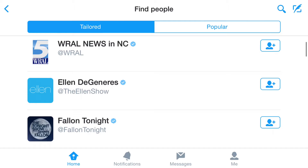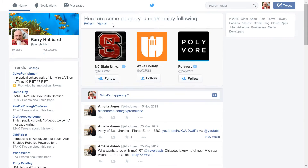For example, in a desktop web browser, look for the Who to Follow box, then select View All.